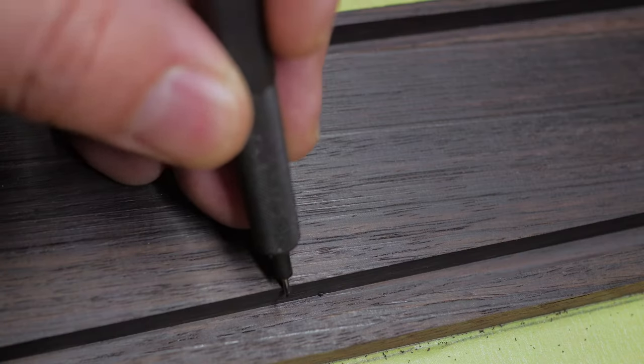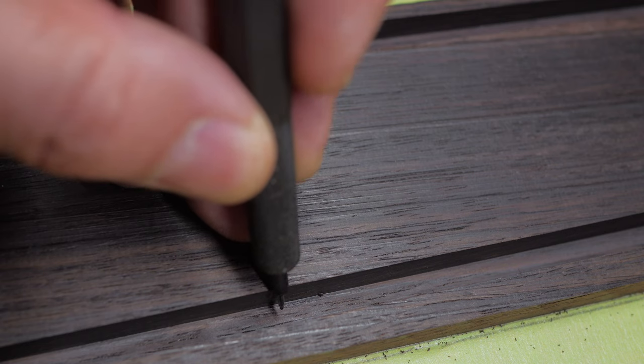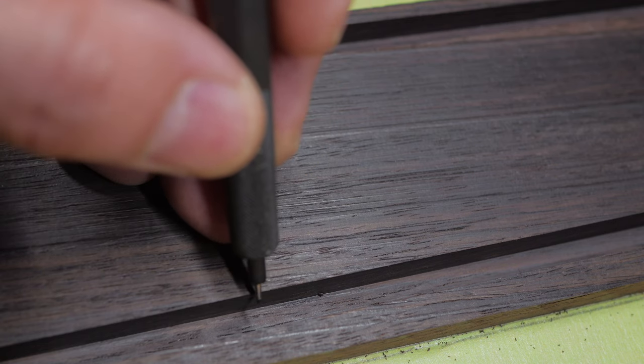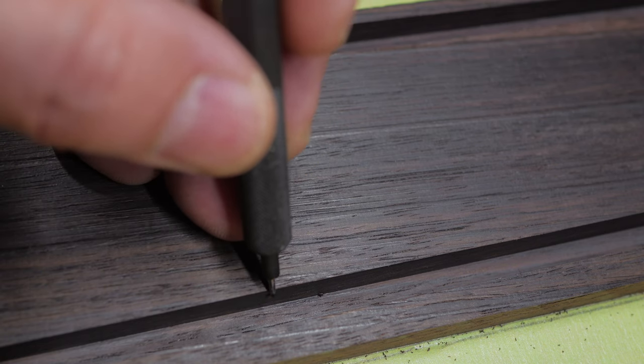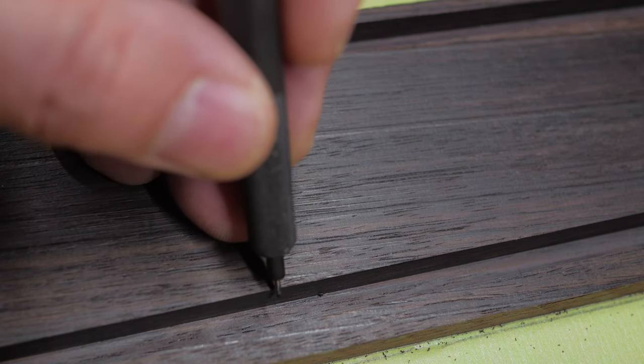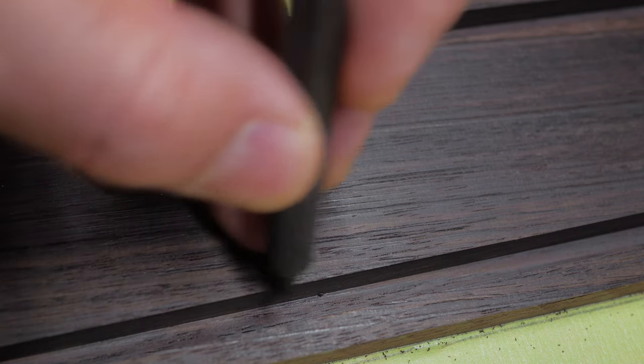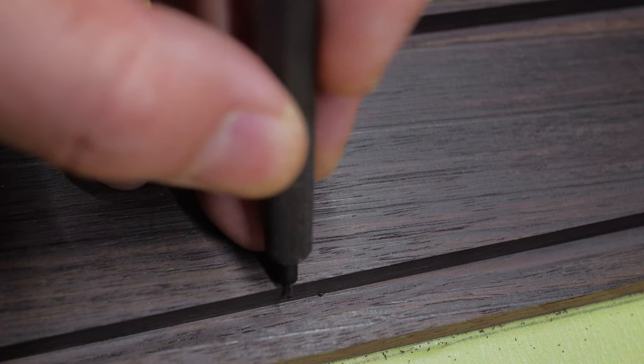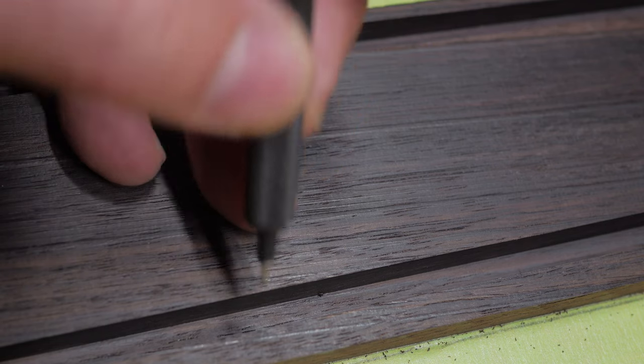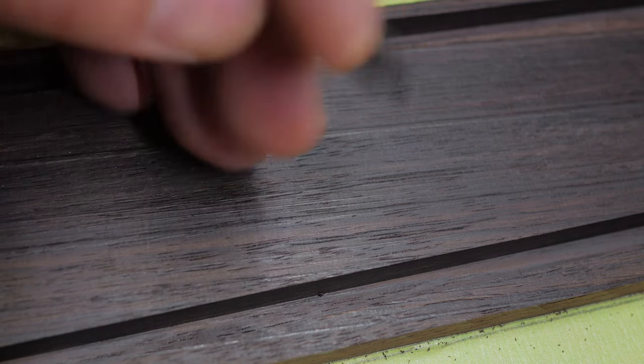So the bottom of the channel goes all the way down, stops short about 1.5 millimeters, and we need a bottom that way we don't epoxy the stock to the table.